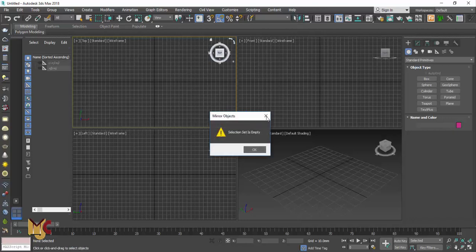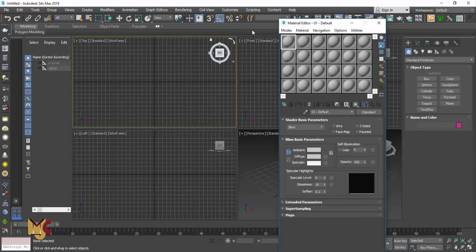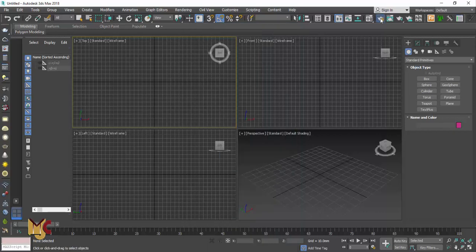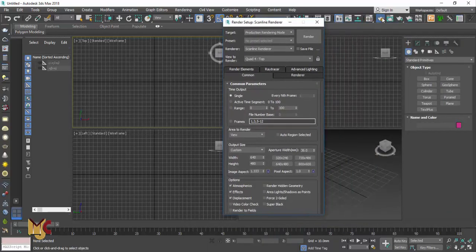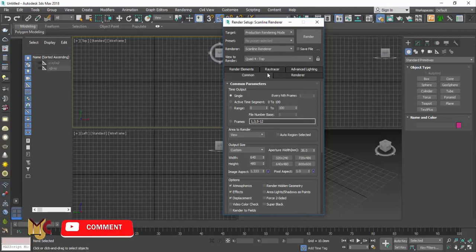This right here is Mirror — used to mirror an object. This right here is the Material Editor. The Material Editor is where we work when we're doing our rendering process — when you want to texture or apply materials to objects. And this right here is the Render Setup. When you see an icon that looks like a settings wheel, that is your Render Setup.